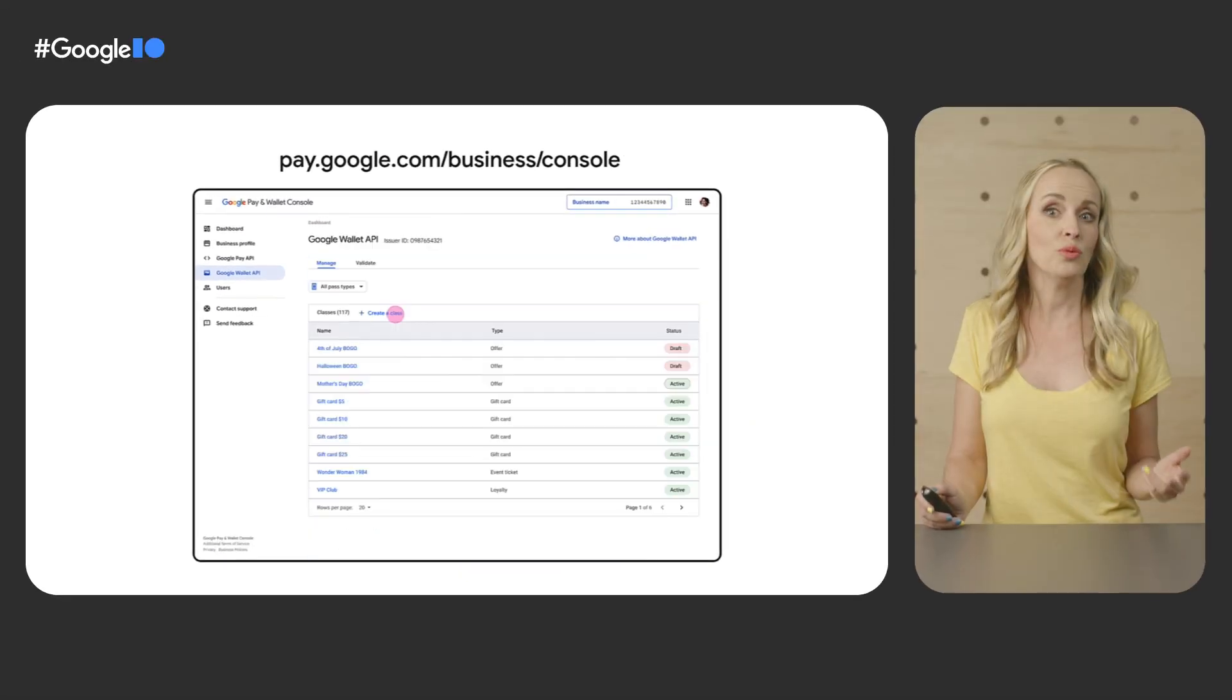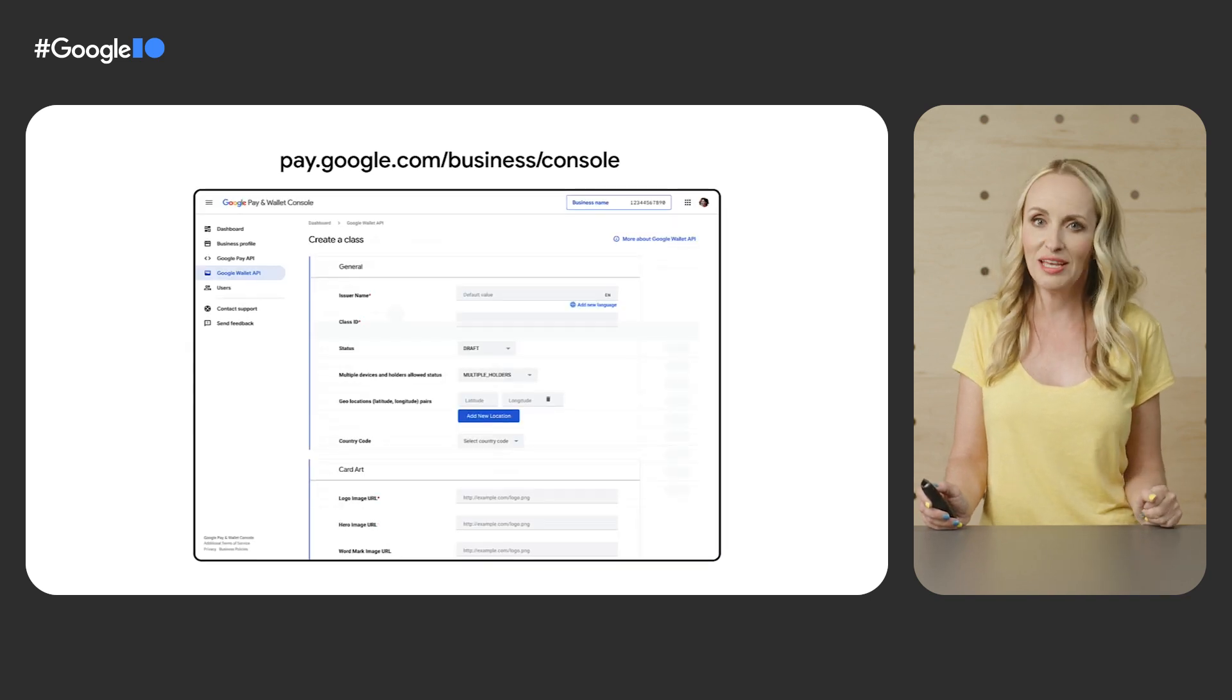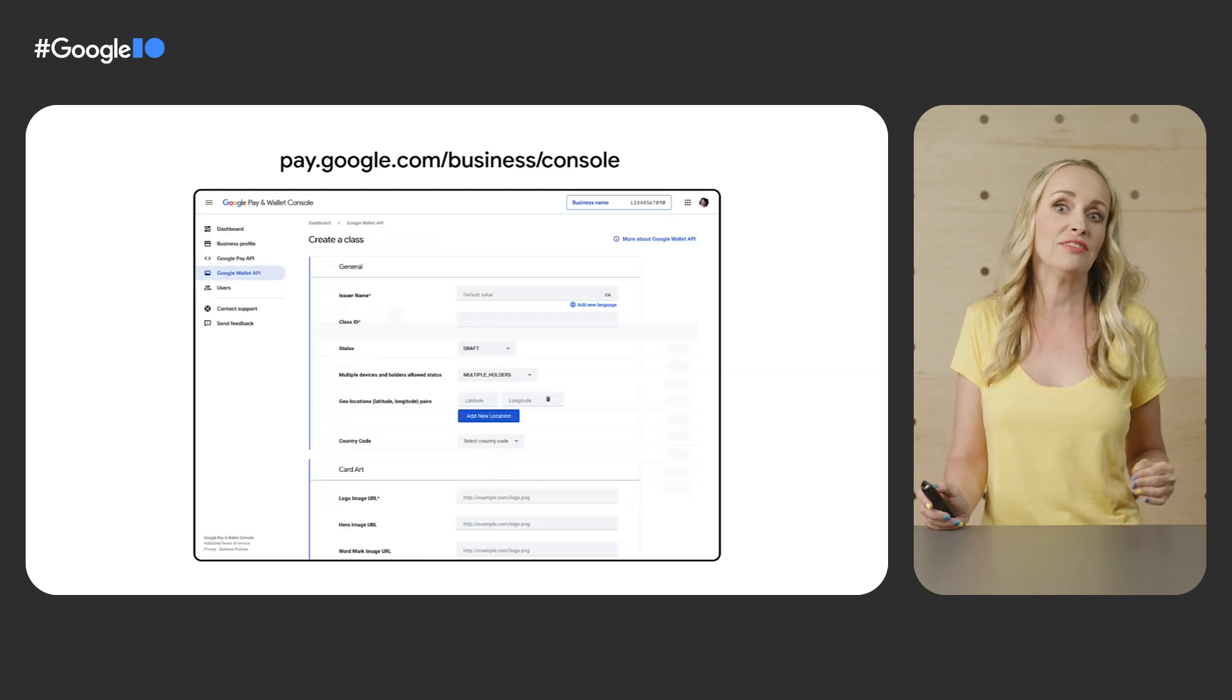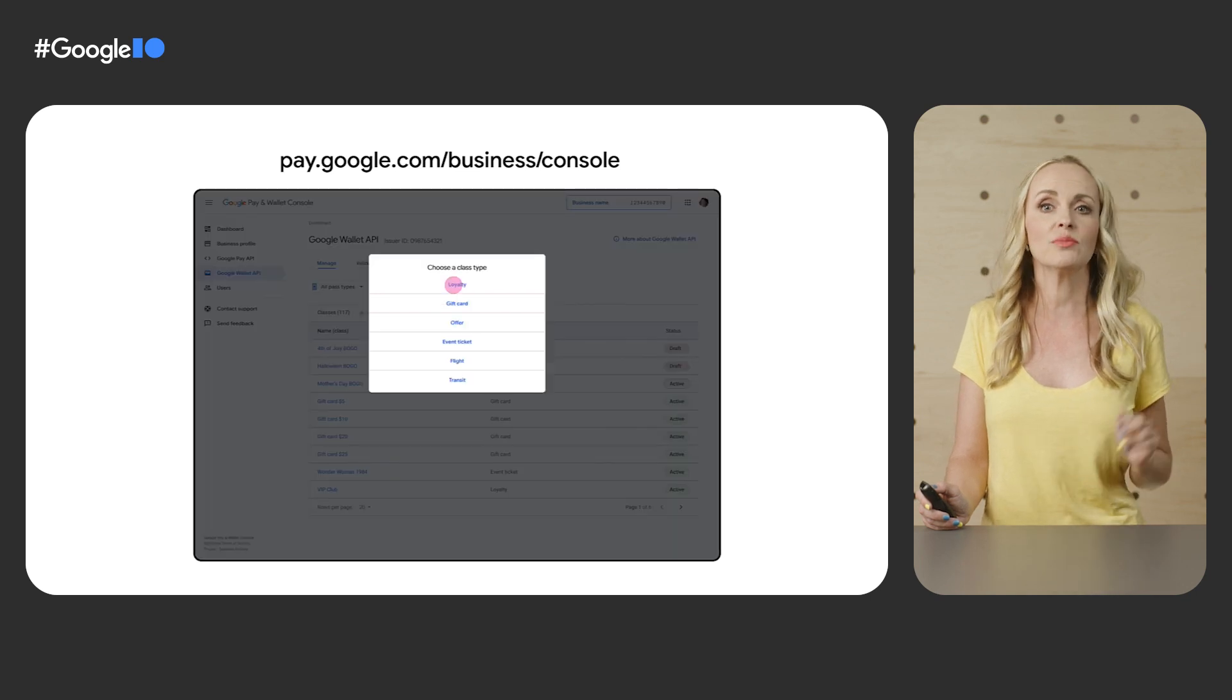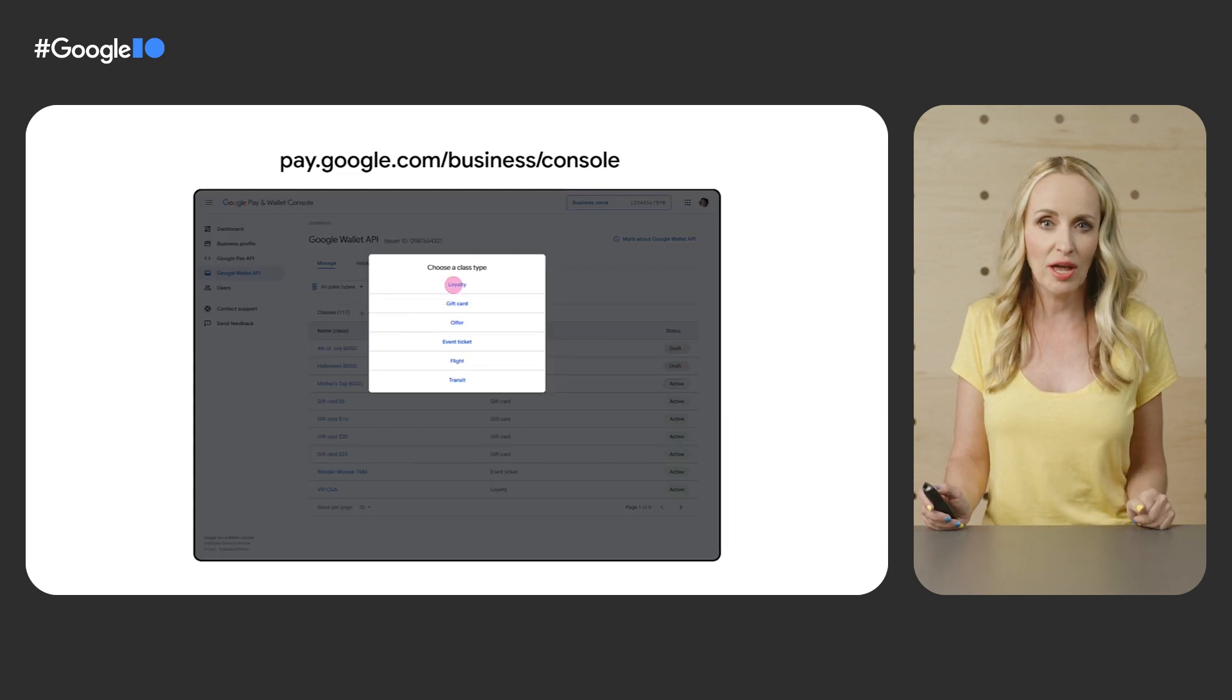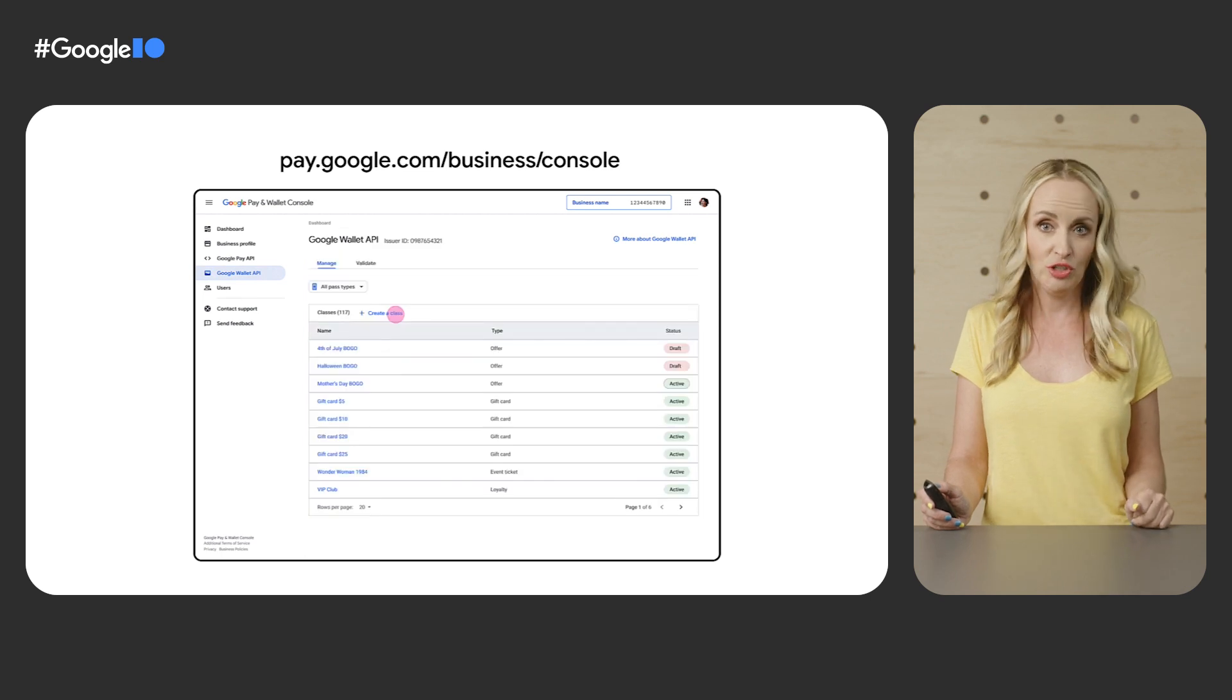You can manage your passes directly from Google Pay and Wallet Console, previously known as Google Pay's Business Console. Find the new Google Wallet API section in the console's left-hand navigation bar, and from there you can access your tickets, loyalty programs, offers, and other passes resources. The Google Pay and Wallet Console has a more intuitive user interface and lets you easily navigate and discover new features.